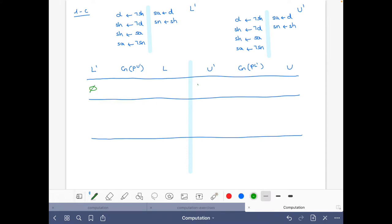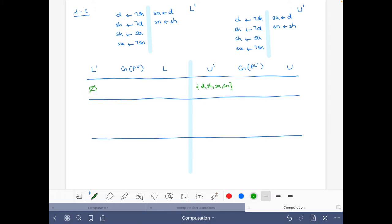We start with the empty set as the lower bound, and the initial upper bound is the set of all atoms: D, SH, SA, and SM. Now we start with the empty set and do the reduct. These two rules disappear and we get D, SH. This also disappears. SA and SH — but we already have it — and SM also. So we have the four atoms as consequences: D, SH, SA, SM. We do the intersection and it's exactly the same set.